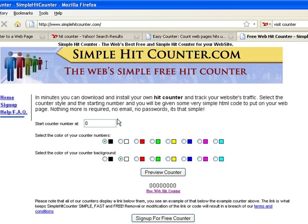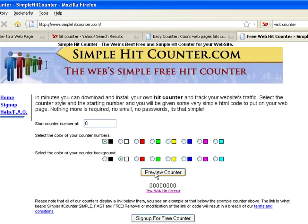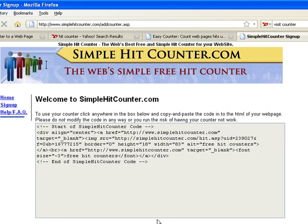Simply select the color of your counter, then select the color of the background. Press the Free Counter button and the web page generates some HTML code.